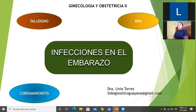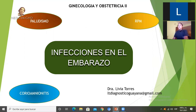Hola, buenos días. Mi nombre es Livia Torres. En esta oportunidad, esta actividad va dirigida a los estudiantes del décimo semestre en la asignatura de ginecología y obstetricia 2. Hoy vamos a hablar de infecciones en embarazos, específicamente de paludismo, ruptura prematura de membrana y corioamnionitis e infección intraamniótica.